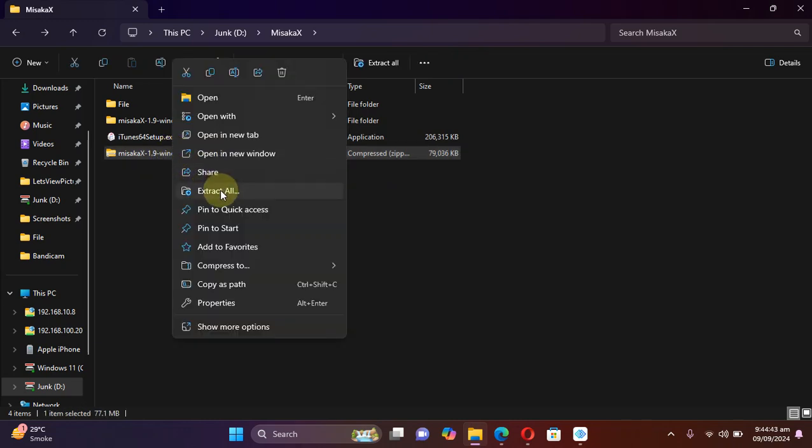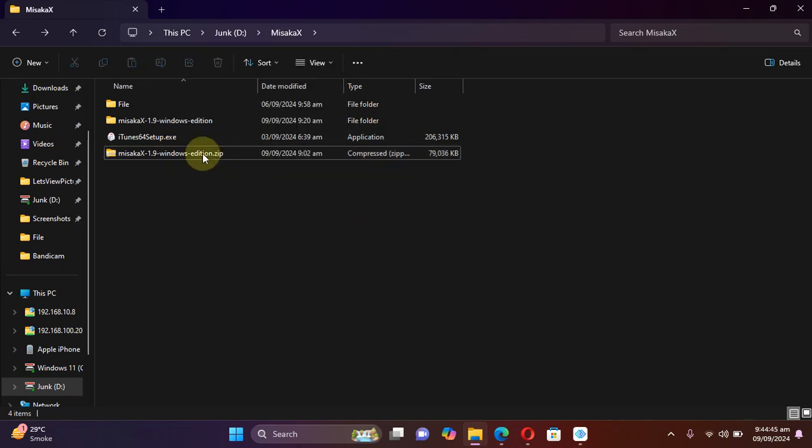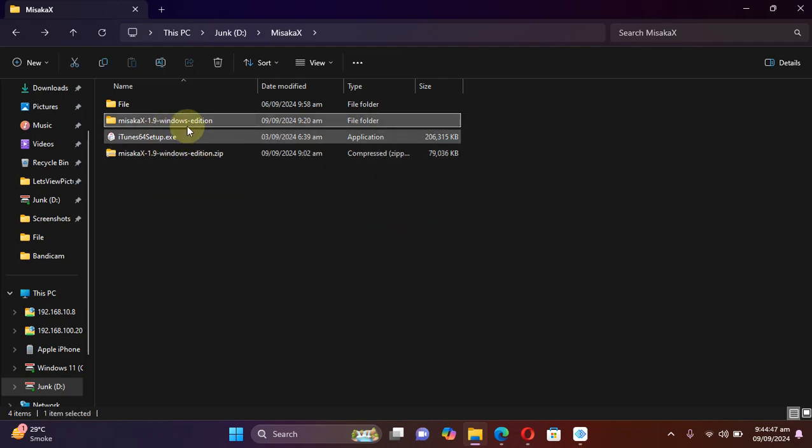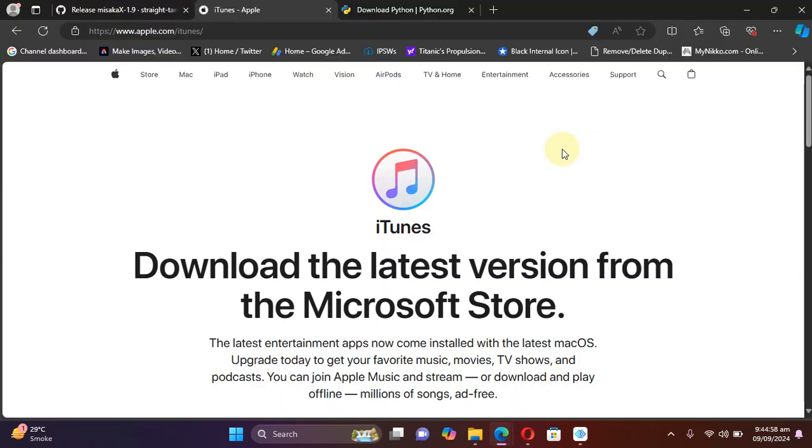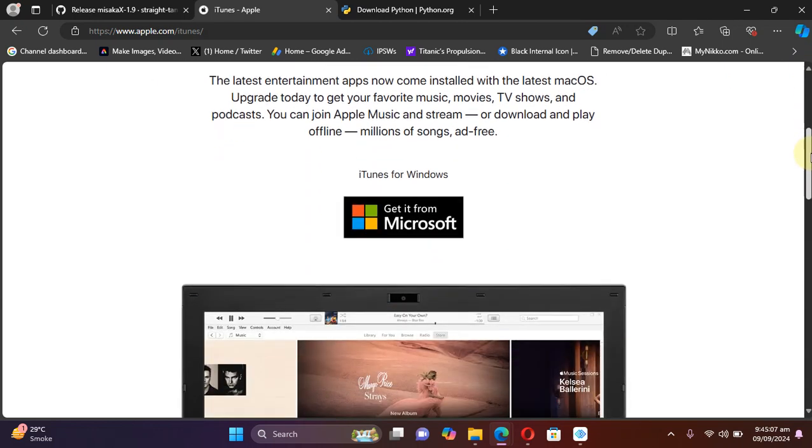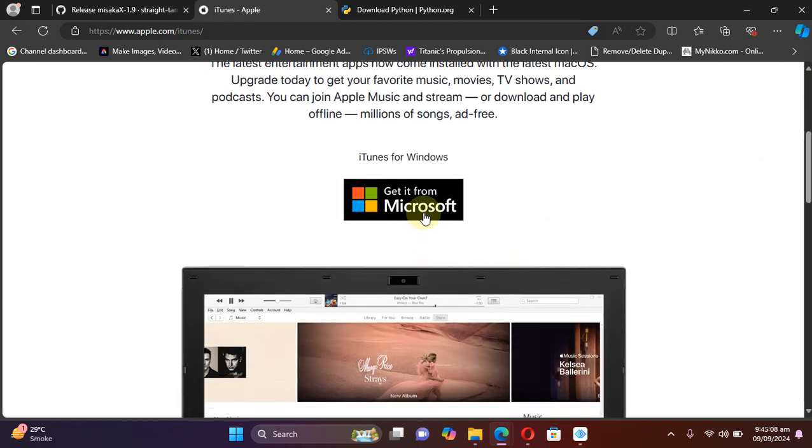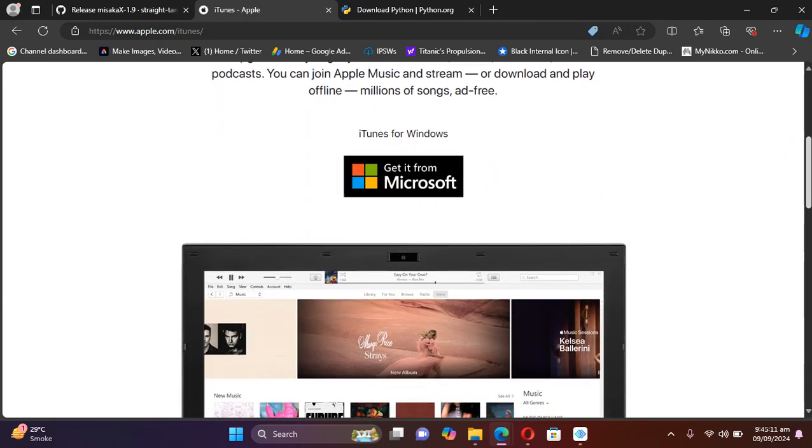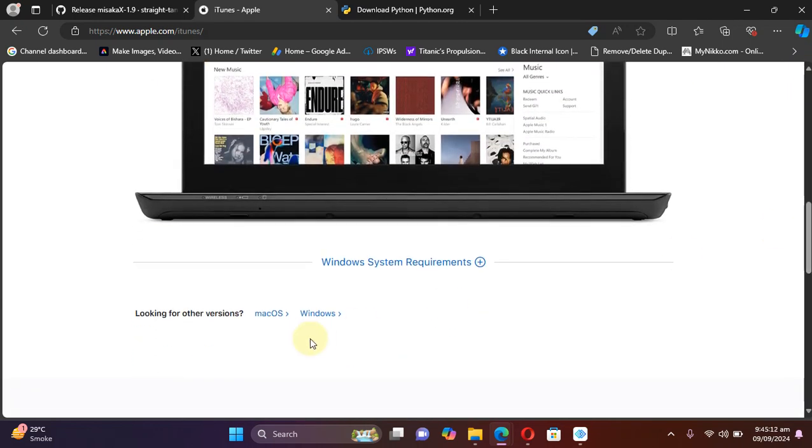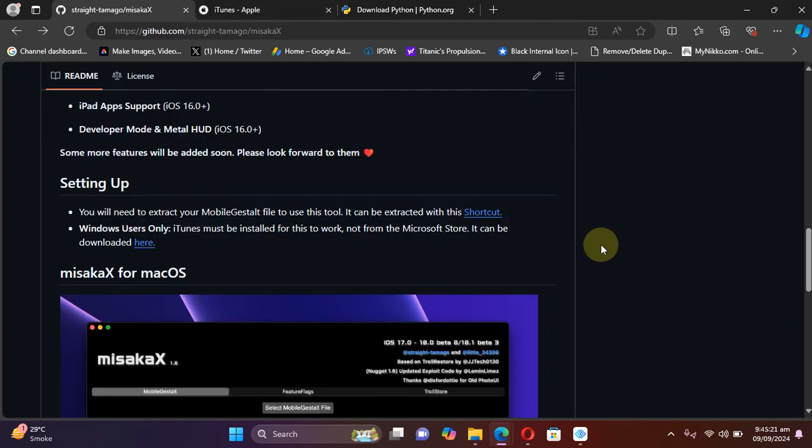Then extract all, and I will get this folder. The very next thing which is required to run misakaX is iTunes. So get iTunes from the official Apple website. If you installed it from the Microsoft Store, please uninstall it and install it from here, from the official website.